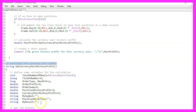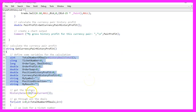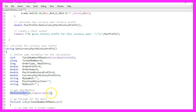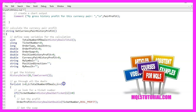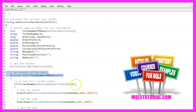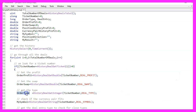Several variables are initialized to store information like the total number of deals, ticket numbers, order types, and profits. The historySelect function is used to fetch historical deal data. A for loop iterates through all the historical deals. For each deal, the profit and swap are obtained, the type of order is determined, and the currency pair for the deal is checked to ensure it matches the current symbol.